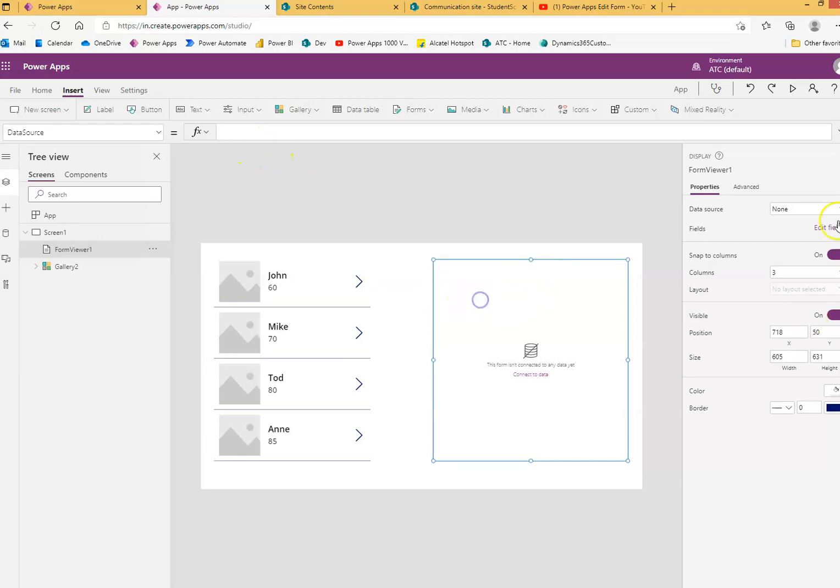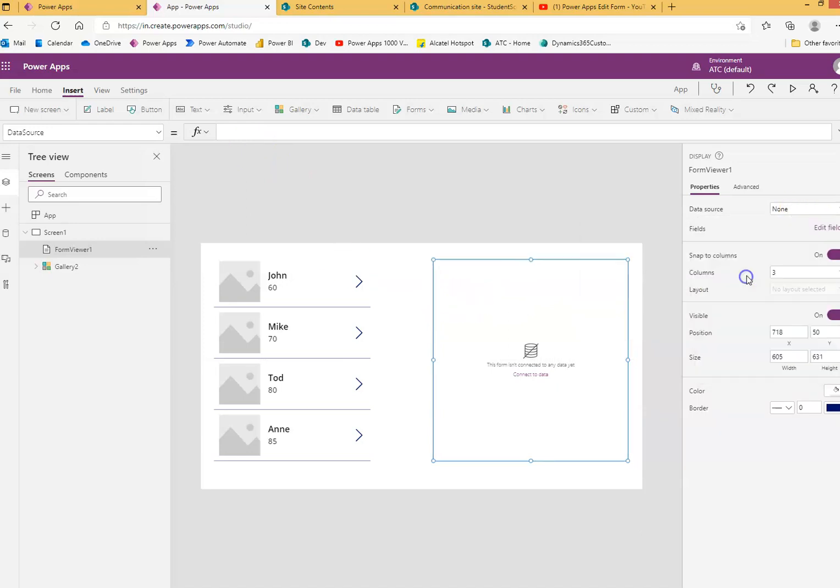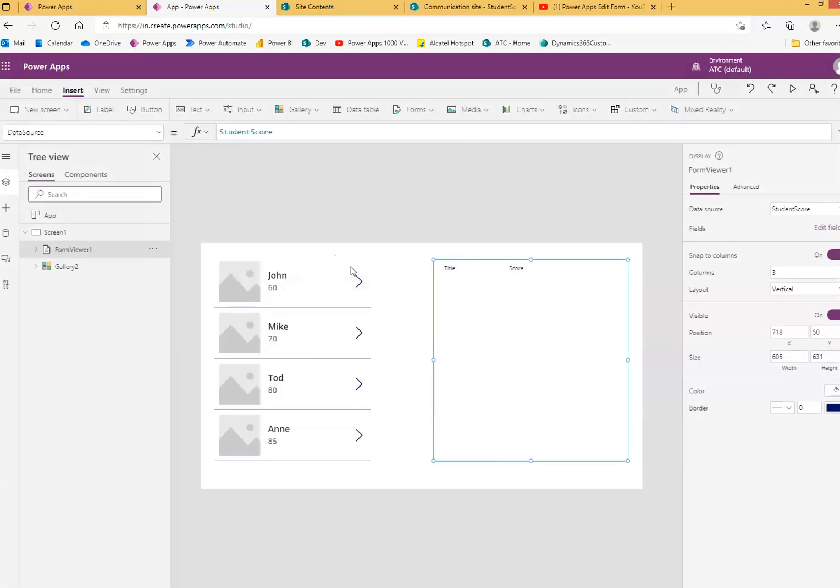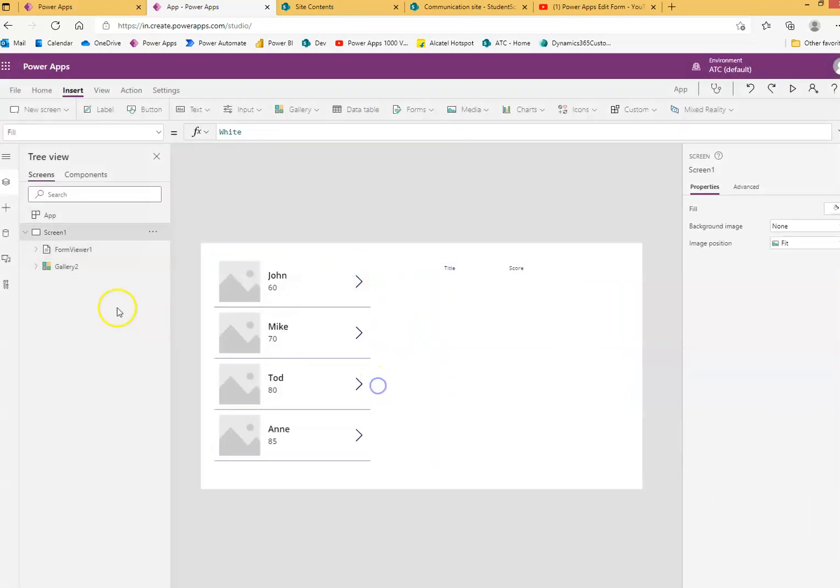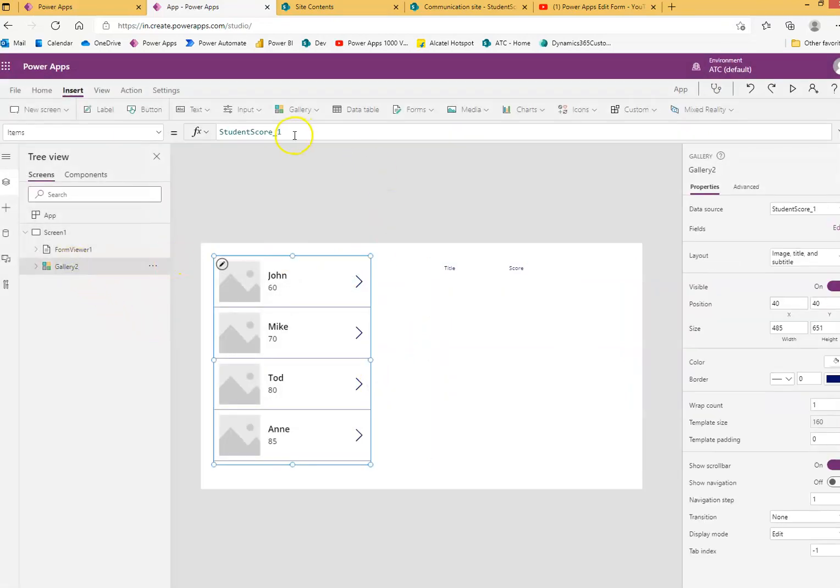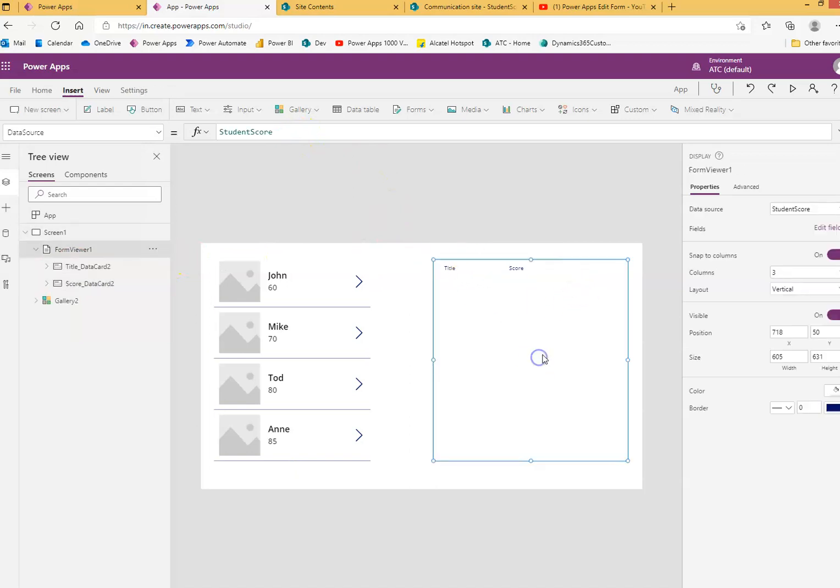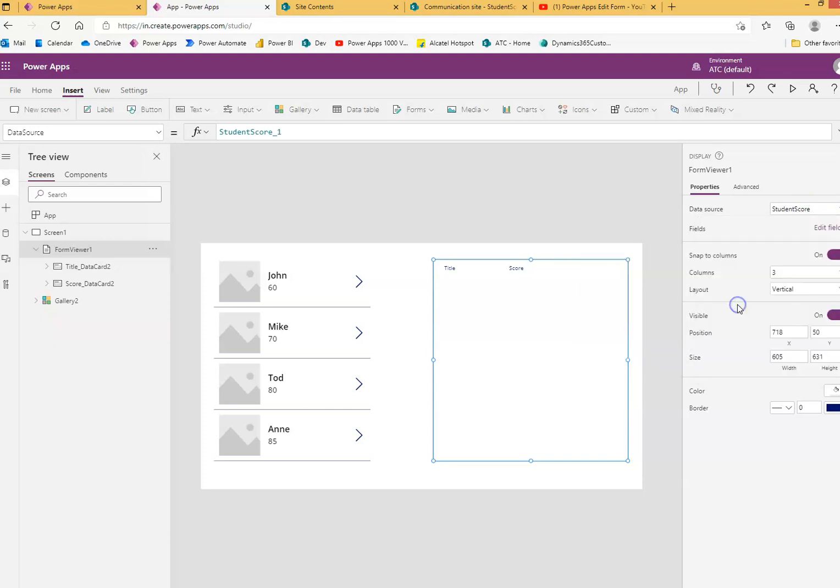For this one, once again, the data source is student score. Oh, what was the student score here? Note, very important, that gallery and this must be connected to the same data source. So let's connect it back to the student score. Same data source.